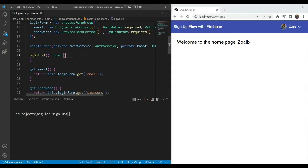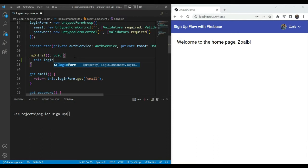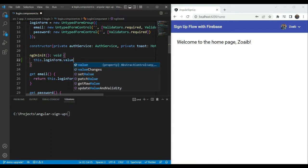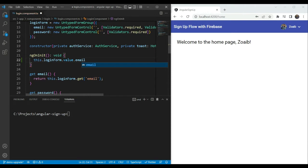We can then convert it into typed forms whenever we want. So let's first see what we mean by untyped here. So if we for example go into ng-on-init and we try to access the login form and its value here and we try to access something within it, we don't see the values of the controls here. And if you try to access the value of one of the controls here, we don't see its type. It's any as you can see.